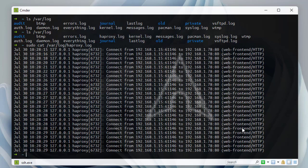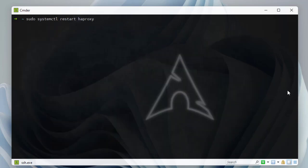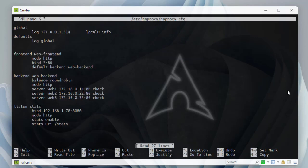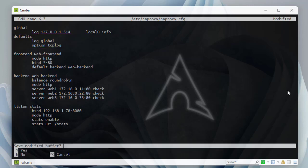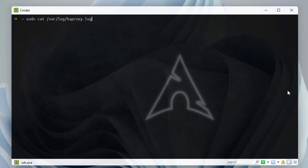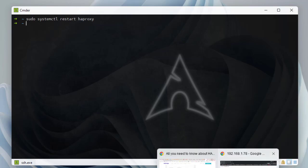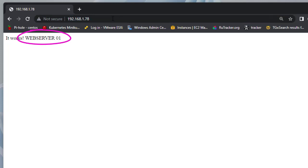The default log format doesn't give too much information, but it's configurable. Going back to the haproxy.cfg file, in the defaults section you can add an option to specify the log format. For example, adding 'option tcplog' gives more detail. Save the file and restart the service, then hit the load balancer again from the browser — it's still working in round robin fashion.